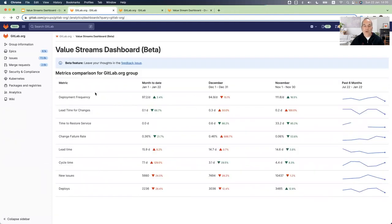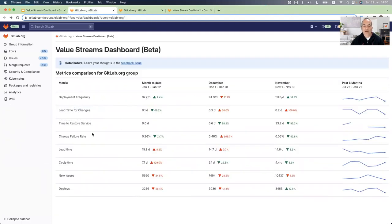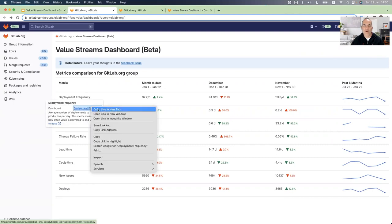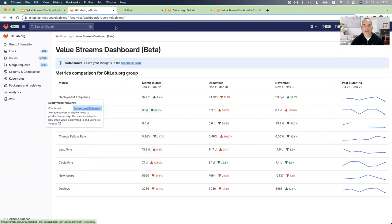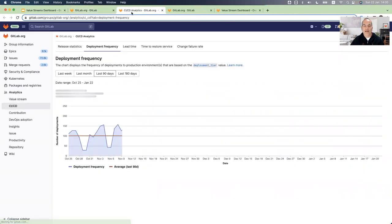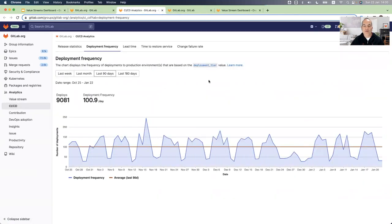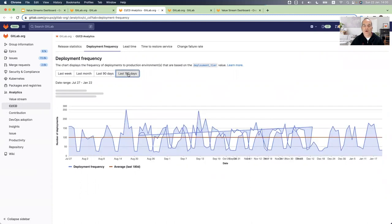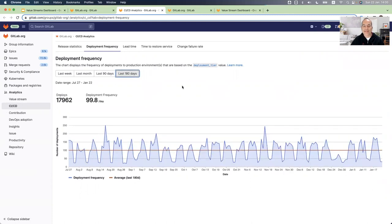By the way, each of those metrics, you can drill down. So I will not show you all of those, but I want to show you a couple more. So I will open the deployment frequency. And in the deployment frequency, you can see all of the deployments for different period of times from last week to past six months.